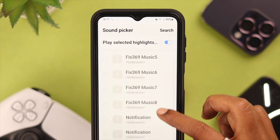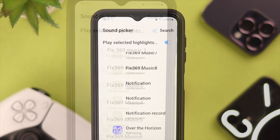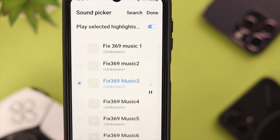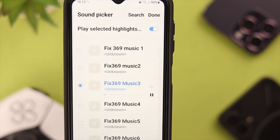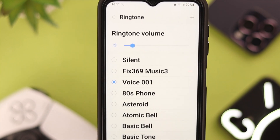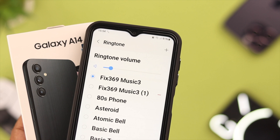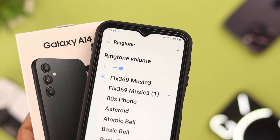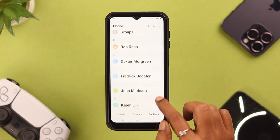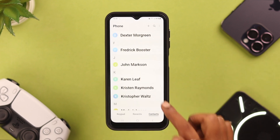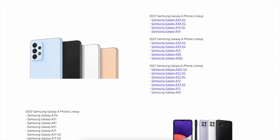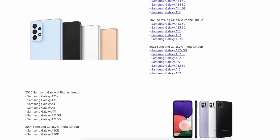Hey there, how's it going? Custom ringtone is a cool way to show your taste and surprise others with different types of music every now and then. In this video, we're going to show you how you can customize ringtones on your Samsung Galaxy A14 5G and also set different ringtones for different contexts. This procedure will work on any Samsung A series phone.